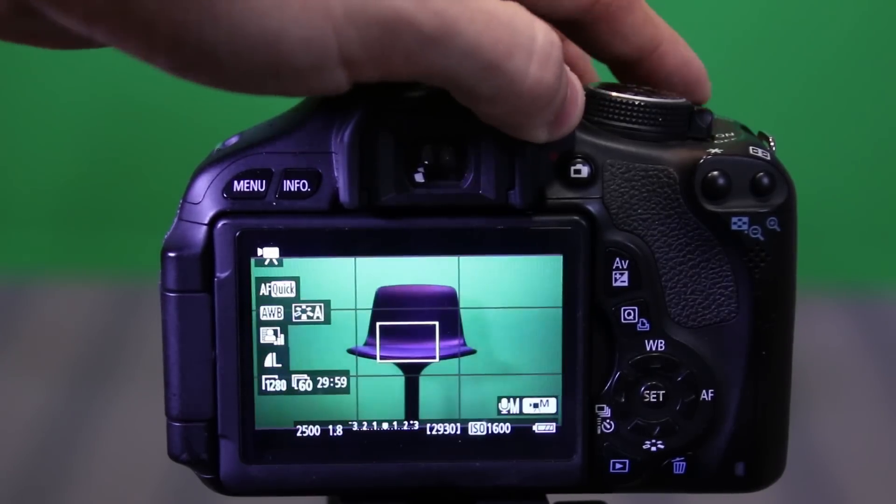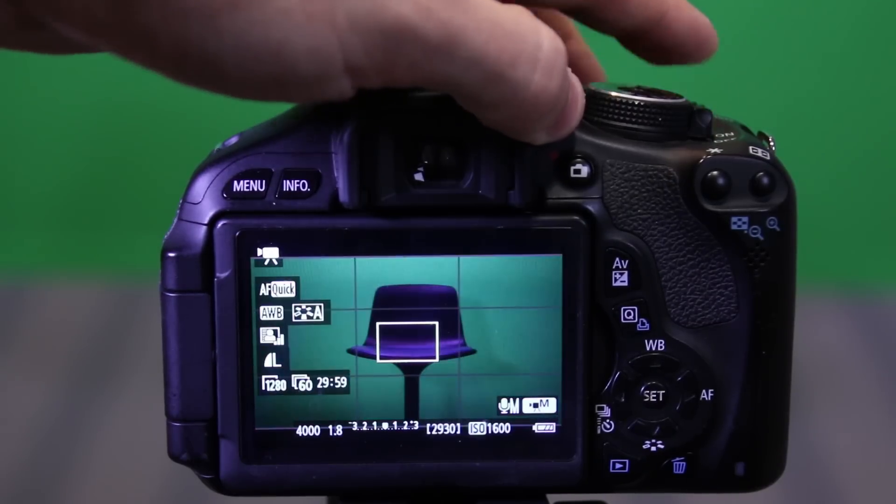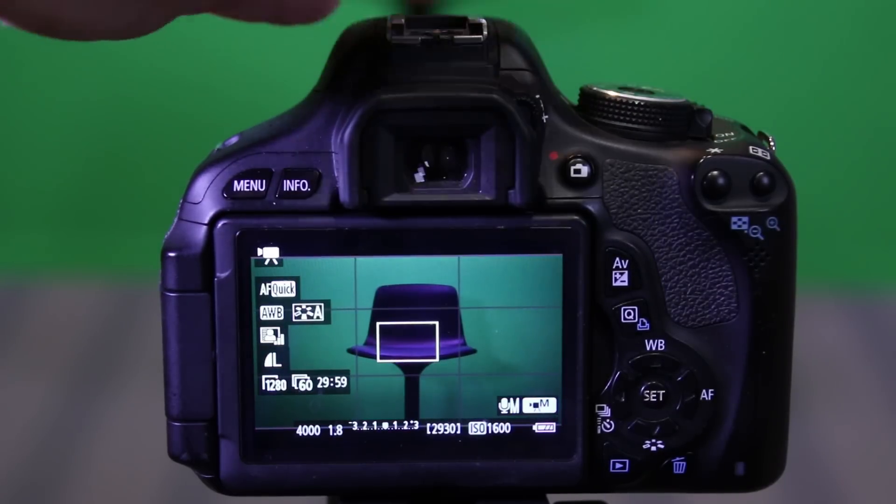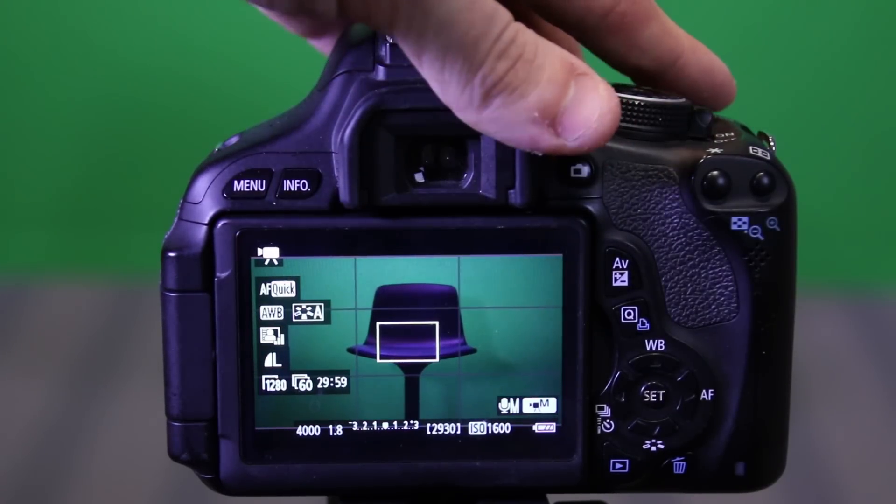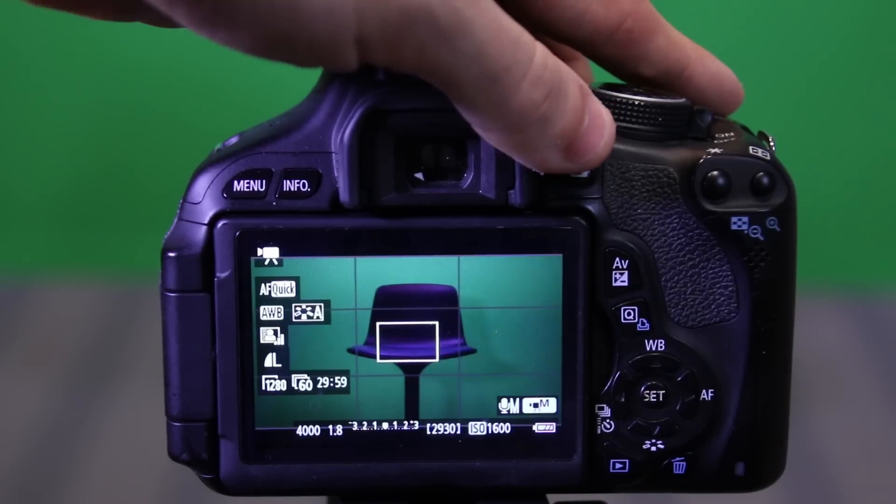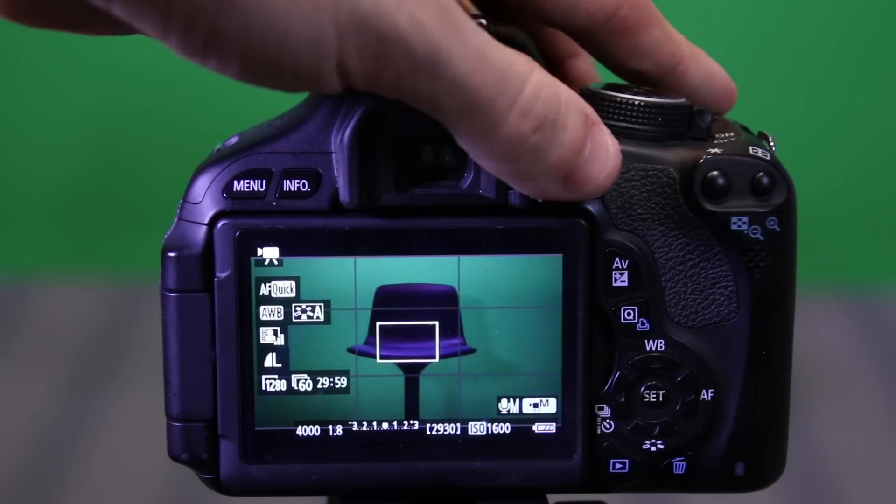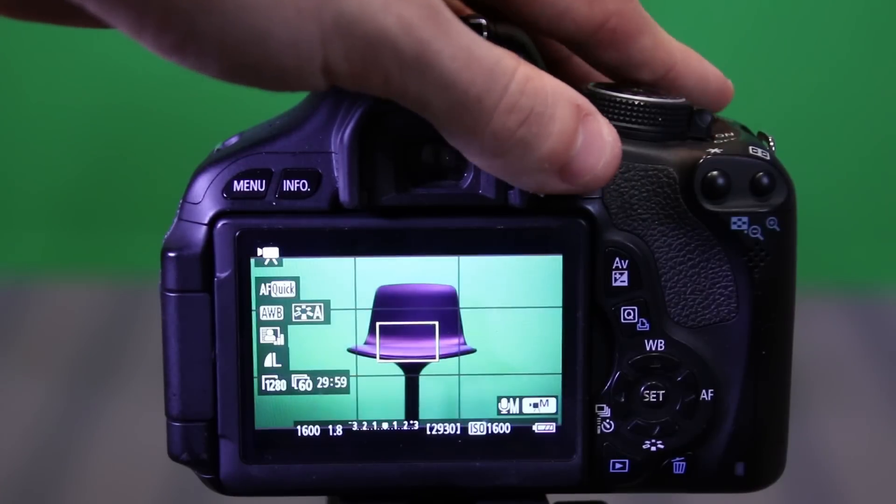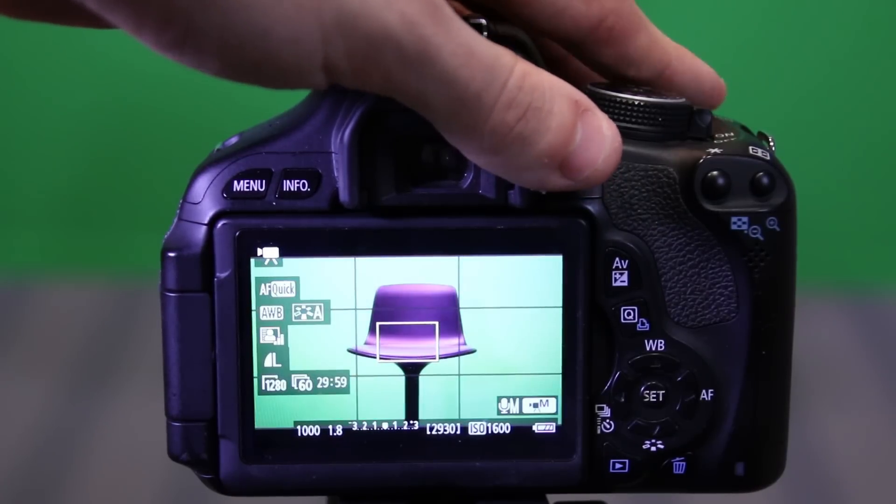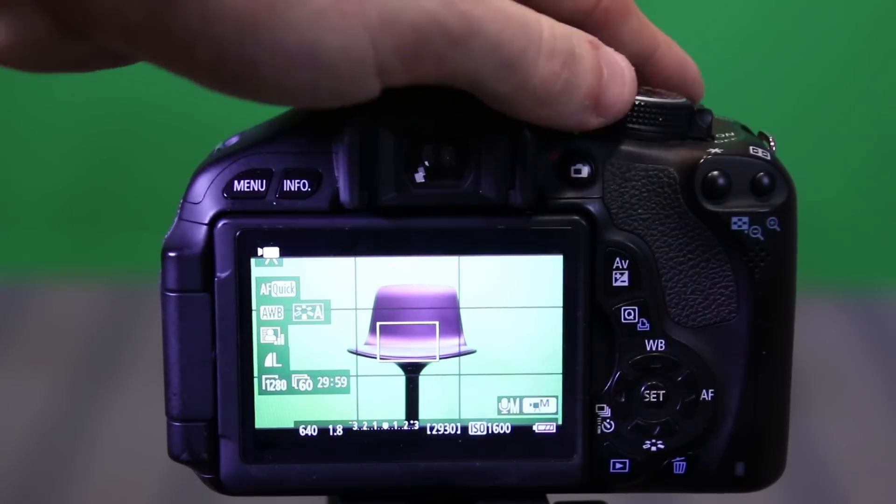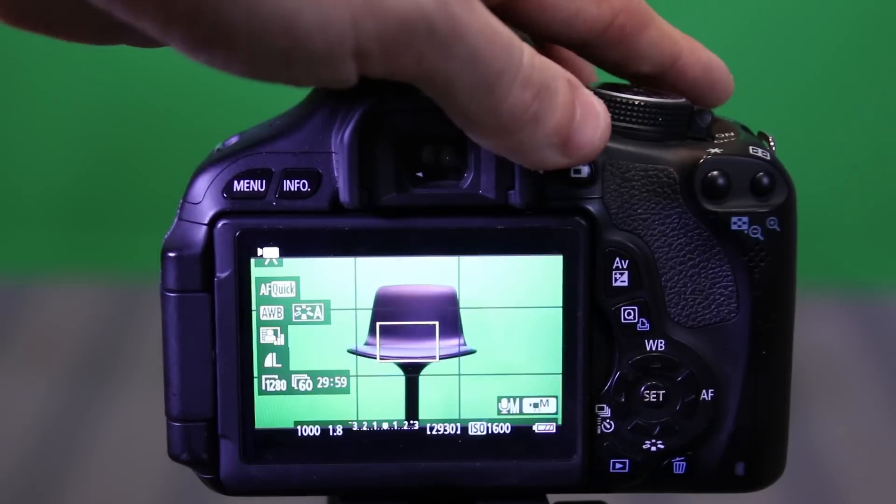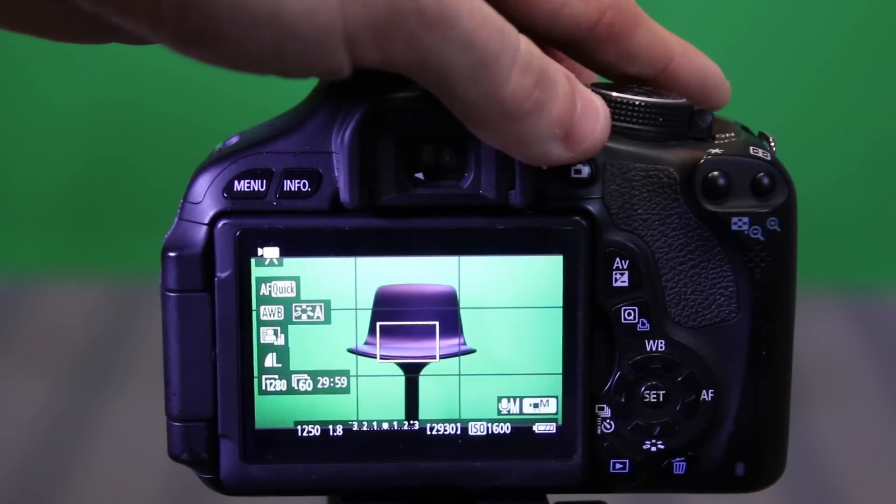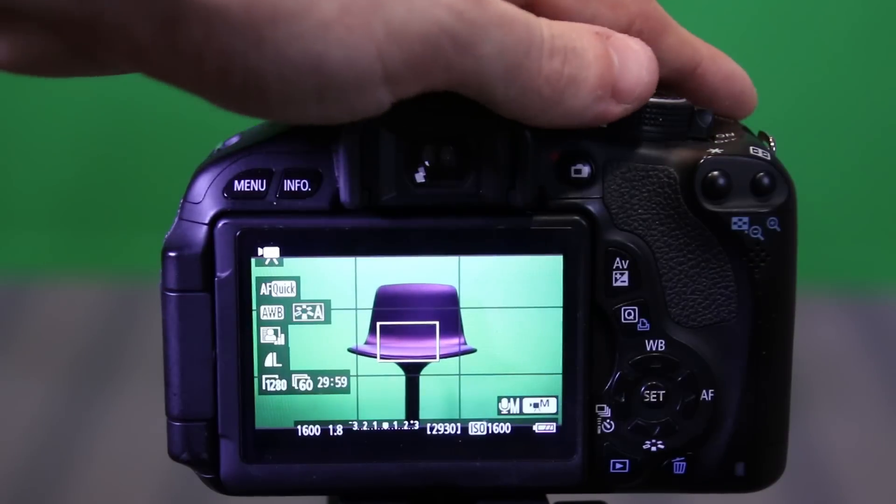If I go all the way over to 1 over 3200, 1 over 4000, that means my shutter is opening and closing extremely fast. So, we're not getting as much light. That's also ideal for situations where you do have a lot of extra light. Like in the middle of the day, you can maybe bring your shutter down.